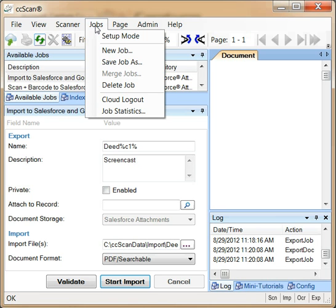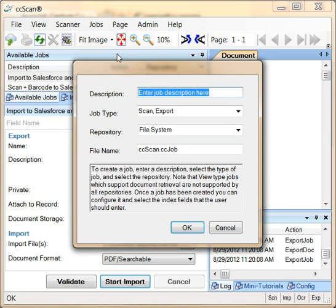However, you can enter setup mode to configure what fields users should enter and set default values. You can also create new jobs.